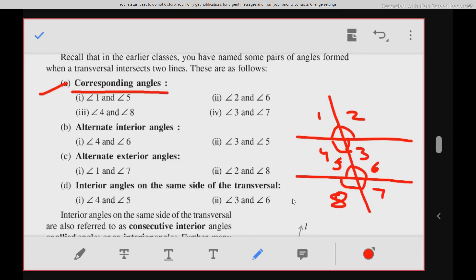Alternate interior angles — alternate means different sides. Angle 4 and angle 6 are called alternate interior angles. Same way, angle 3 and angle 5 are also alternate interior angles.